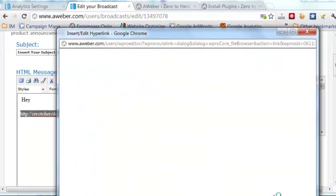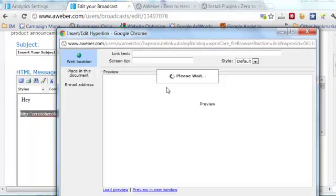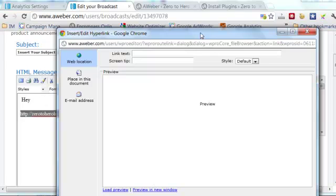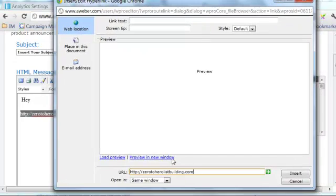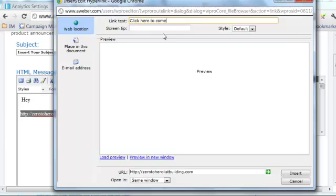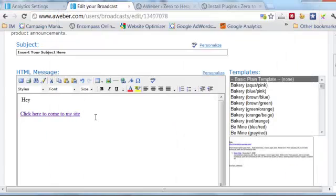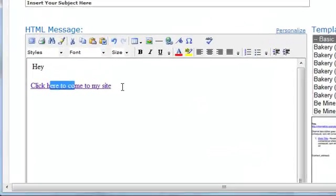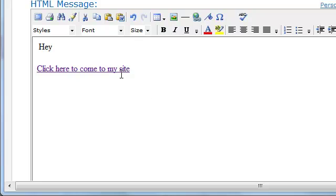You don't want to leave the URL just typed out in plain text — you want to highlight it and then create a hyperlink, and that will add the link tracking capabilities to it. Put in the URL, and for the link text you can either put in the URL or you can change it to anything you want — for example, something like 'Come to my site'.